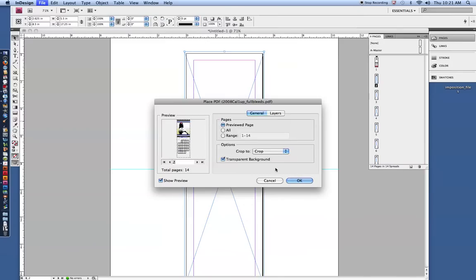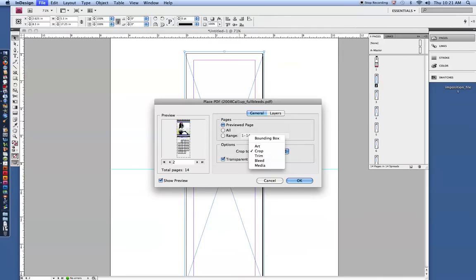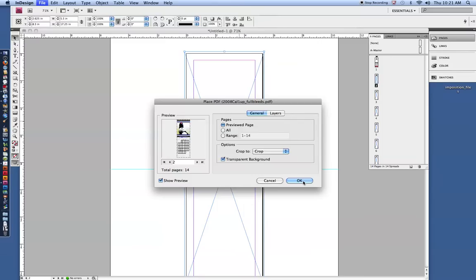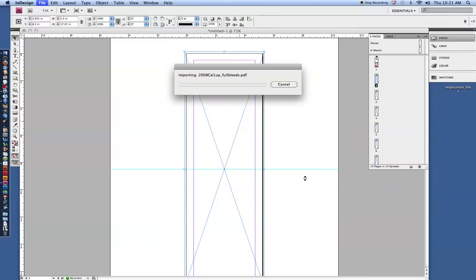Let's do that top part. Make sure that it says crop to crop. If you do the bounding box, it will cut off the sides and will not place that in correctly. So make sure you use the crop to crop feature.